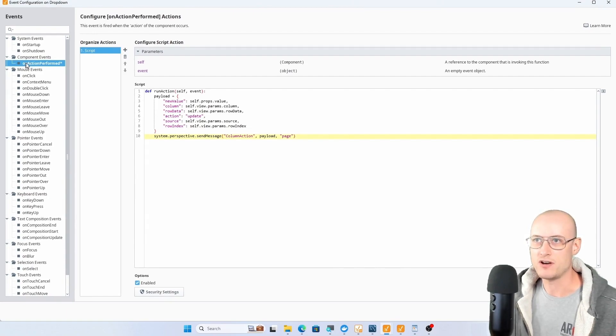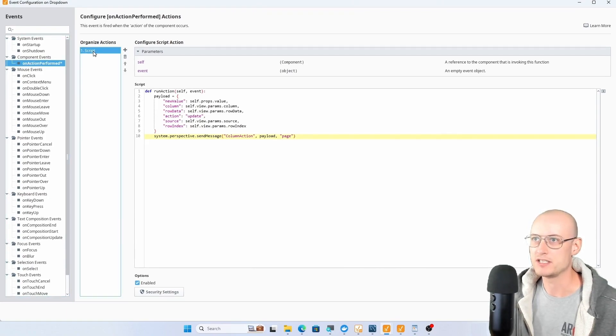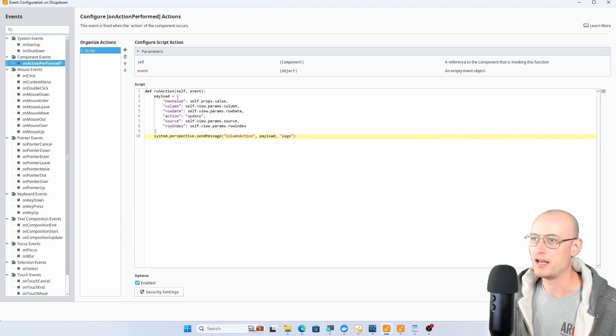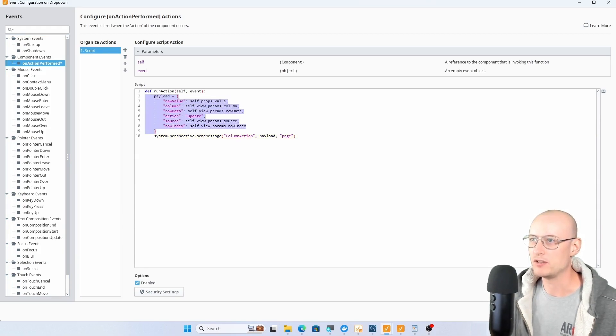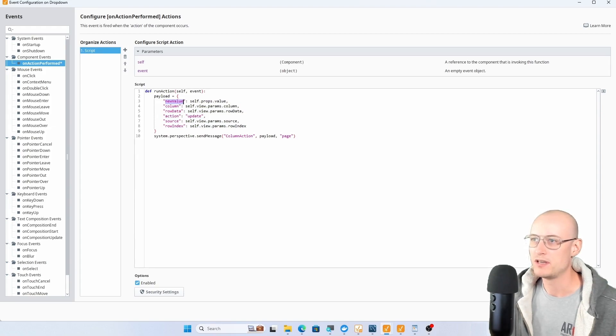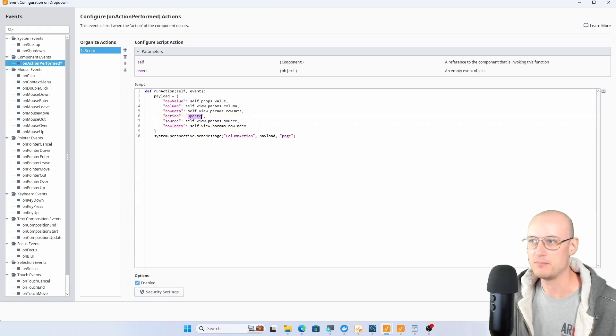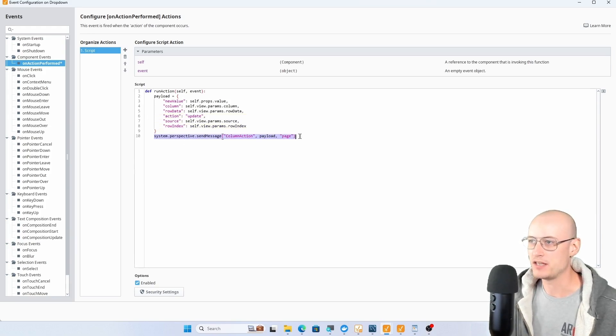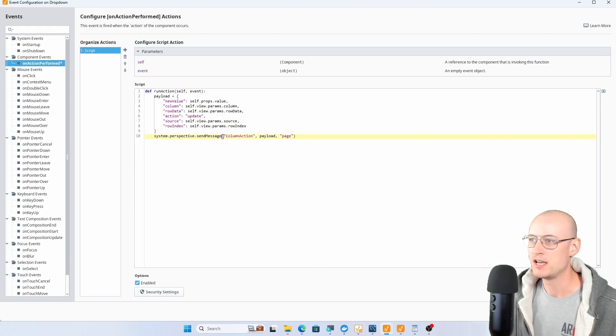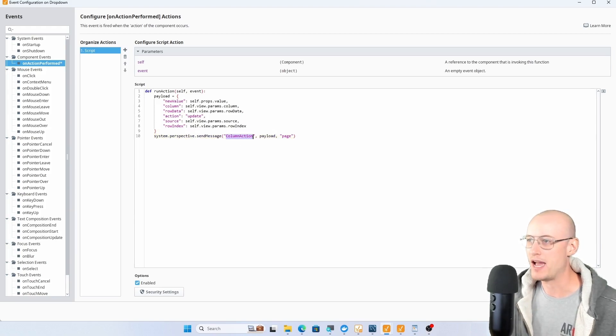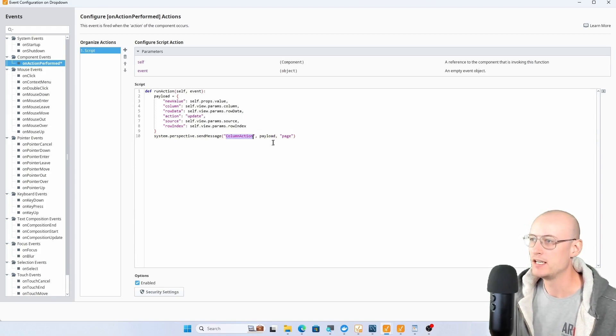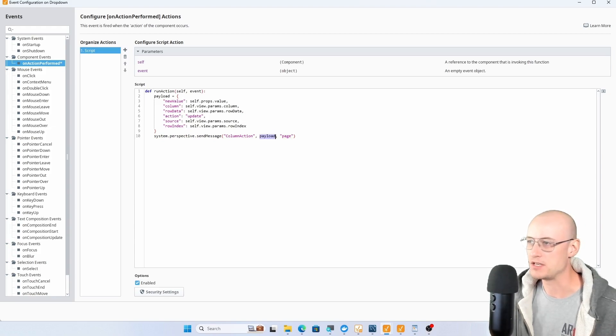This event is using the on action performed event. It's going to run a script, and the script is building this payload. This payload is using the new value, the column parameter, row data parameter, source and index parameters, as well as this action key that's set to update. Then it's just sending this message, system.perspective.sendMessage, and it's using the column action ID, that's my message handler ID, and it's using the page scope and it's going to send this payload.